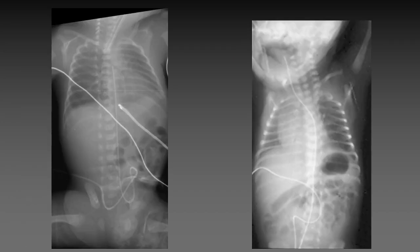Here are two examples of malpositioned UA catheters. The tip of the first catheter is near the ductus arteriosus. The second catheter is high in the right neck at the level of the common carotid artery. Both catheters are too high in position and should be repositioned.